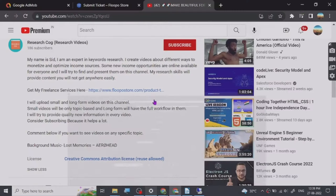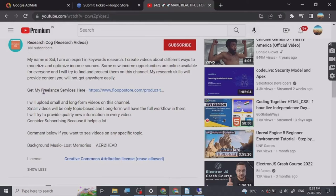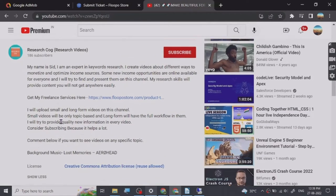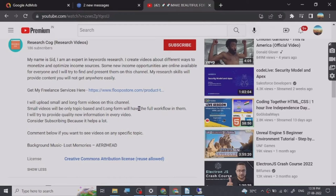Hey guys, so before we start the video I have put a freelance services link that I provide in the description of this video and you can basically go and check them out.